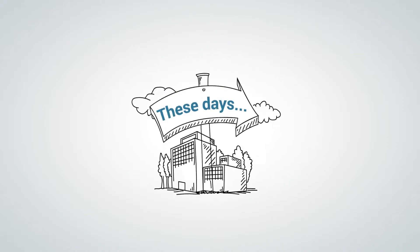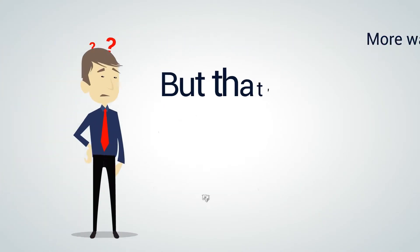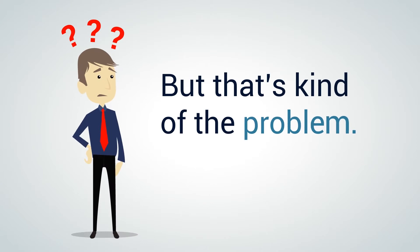These days, businesses have more ways to stay in contact than ever. But that's kind of the problem.